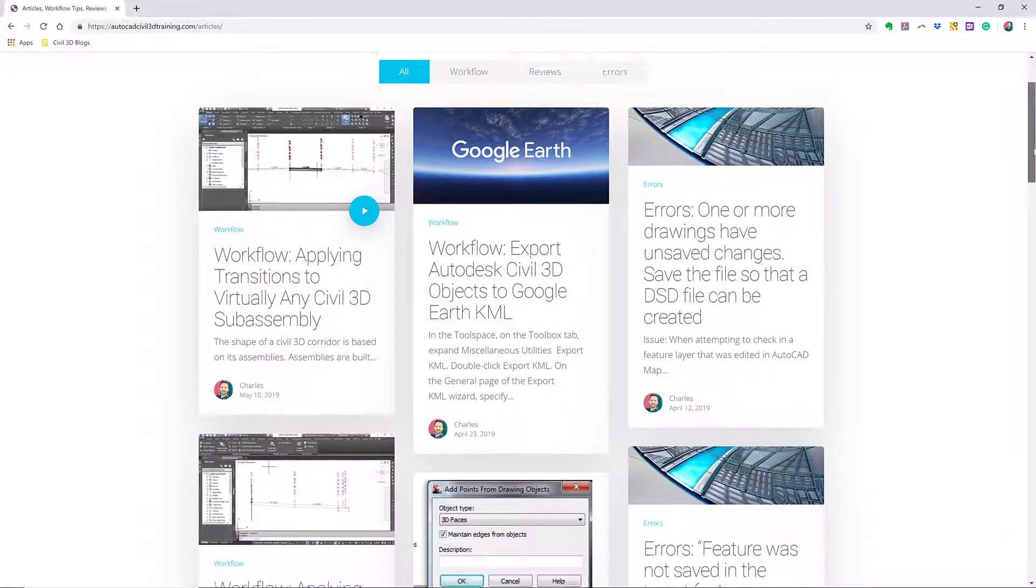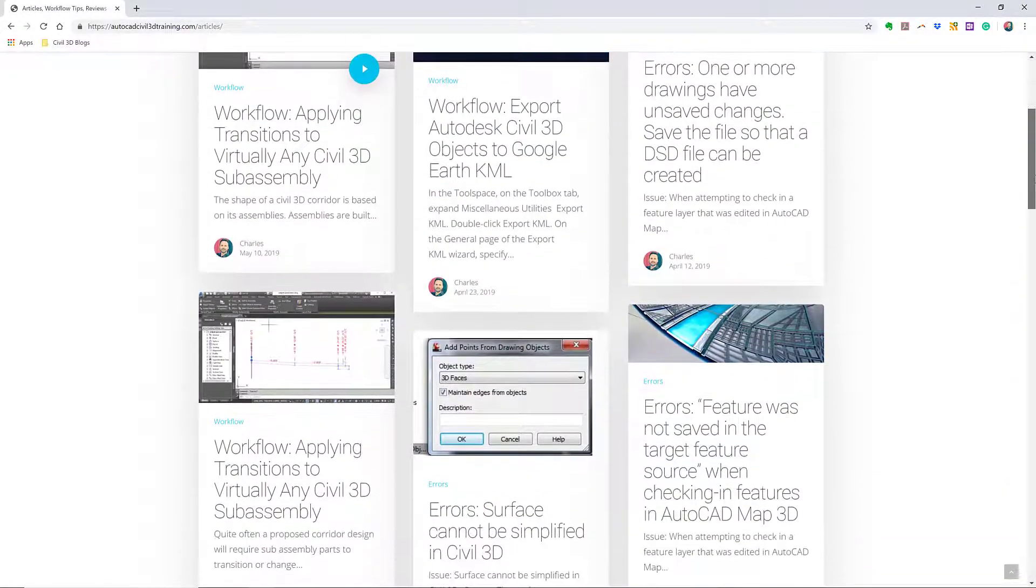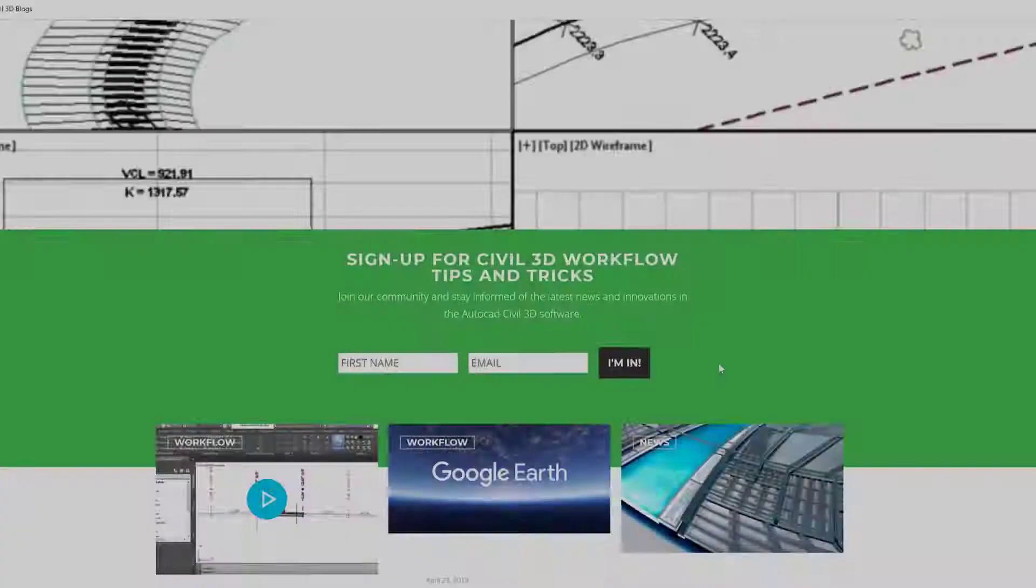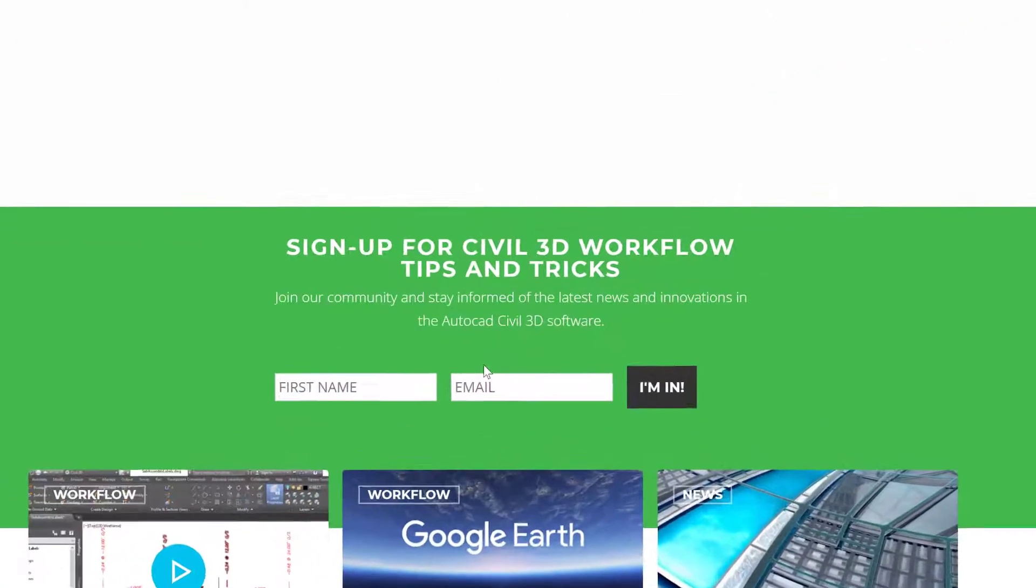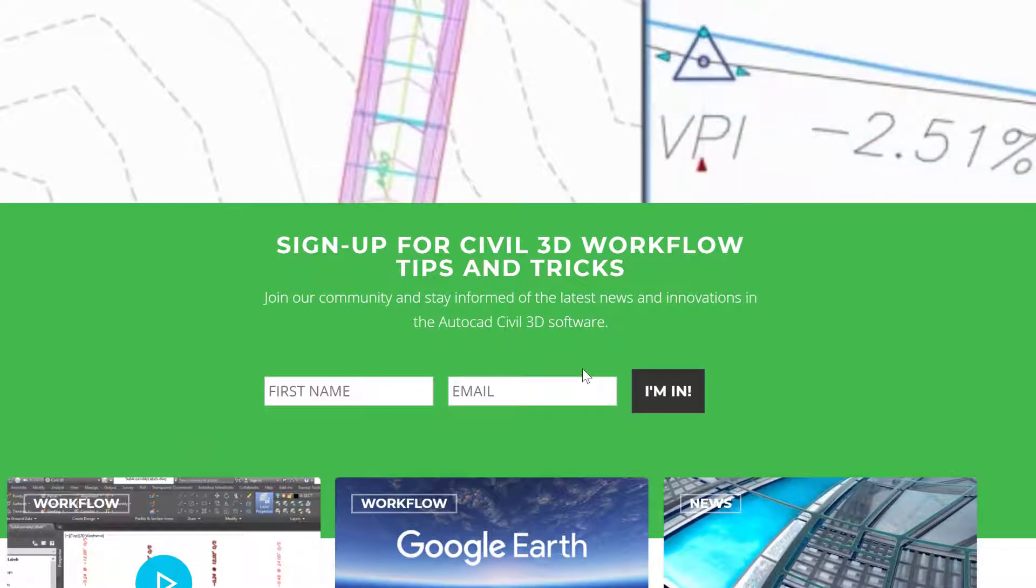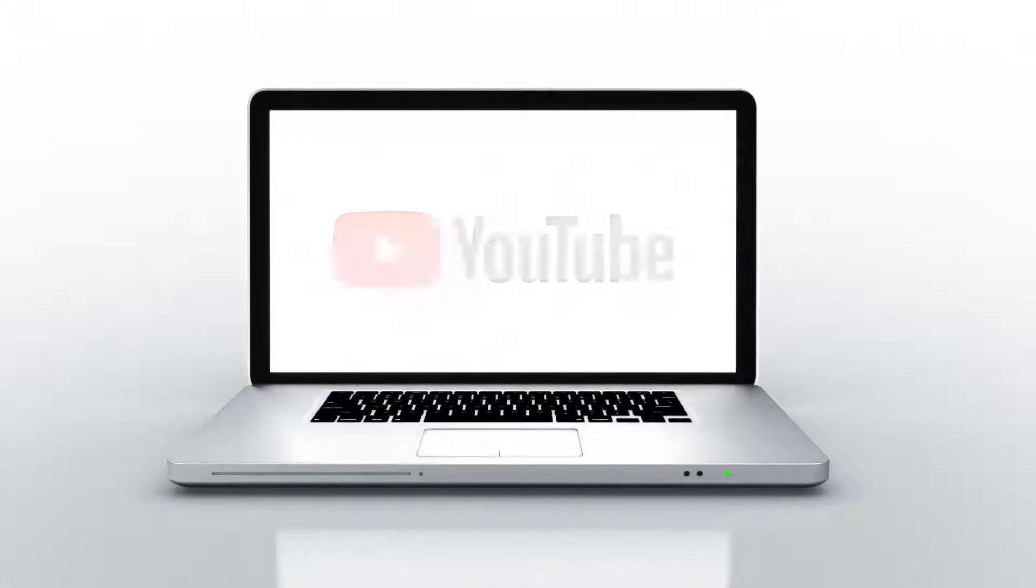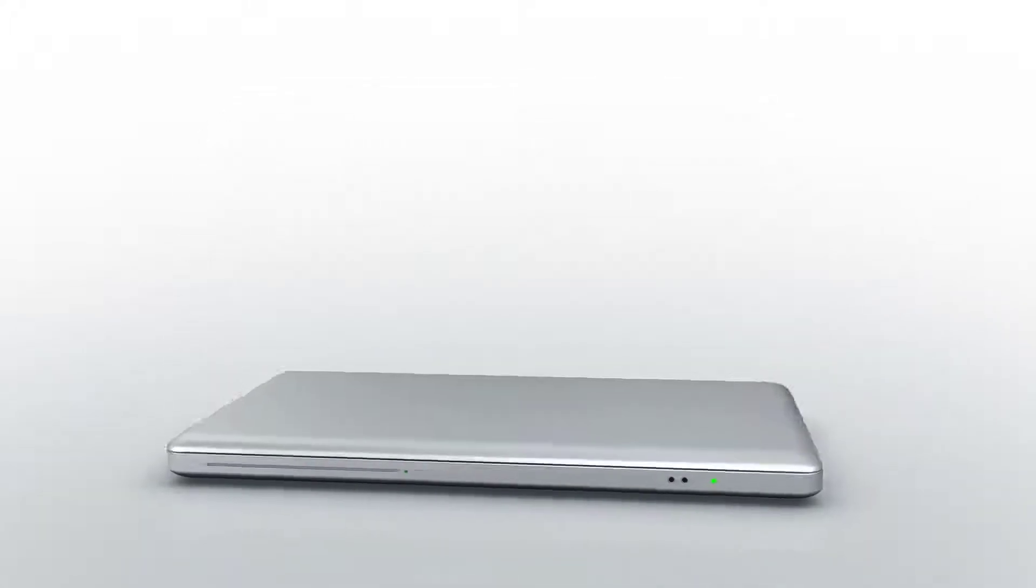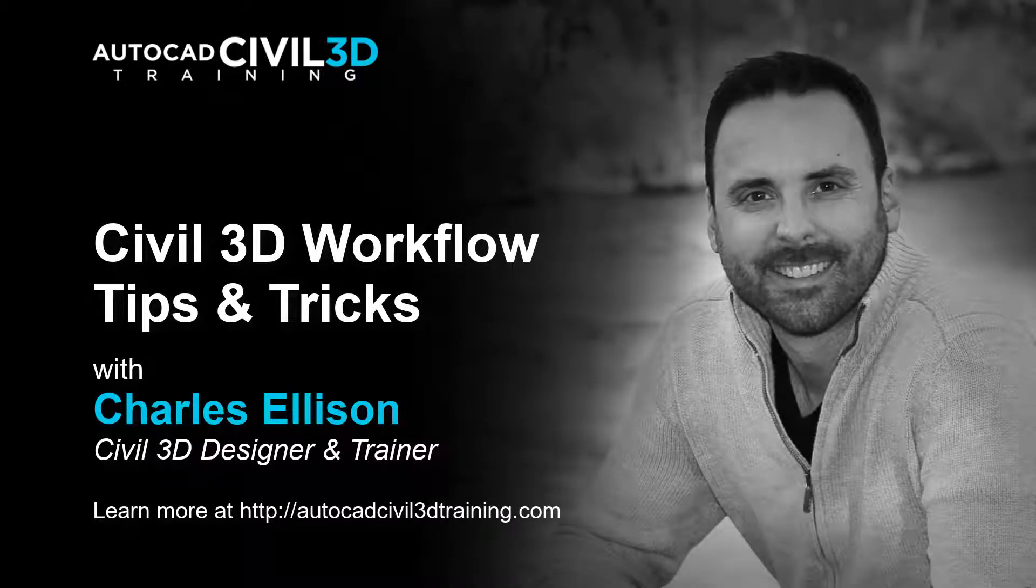If you'd like to learn more about Civil 3D workflow tips and tricks visit AutoCADCIVIL3DTraining.com and be sure to sign up for future video notifications or click subscribe on our YouTube channel. Again, my name is Charles Ellison. Take care.